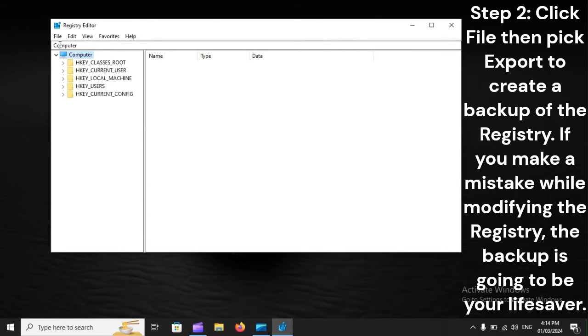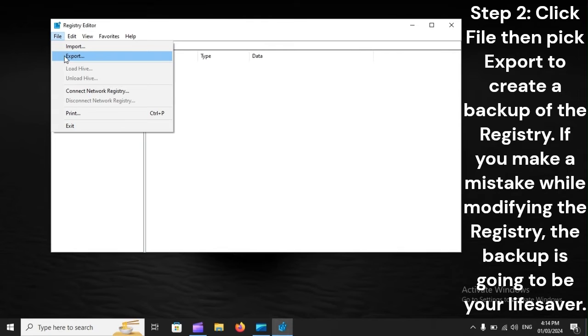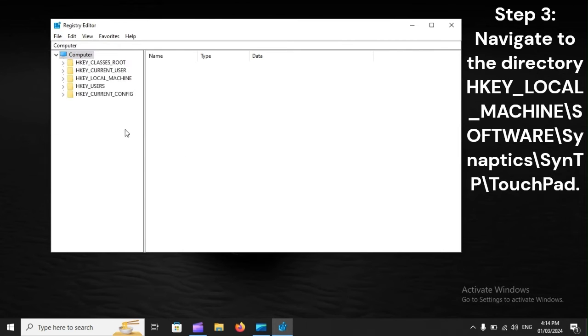Step 2: Click File, then pick Export to create a backup of the registry. If you make a mistake while modifying the registry, the backup is going to be your lifesaver.